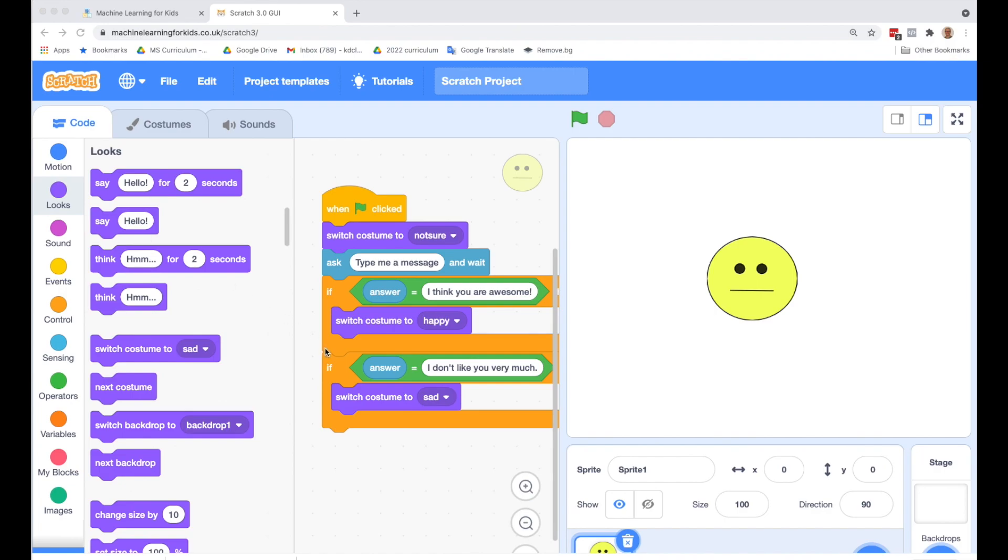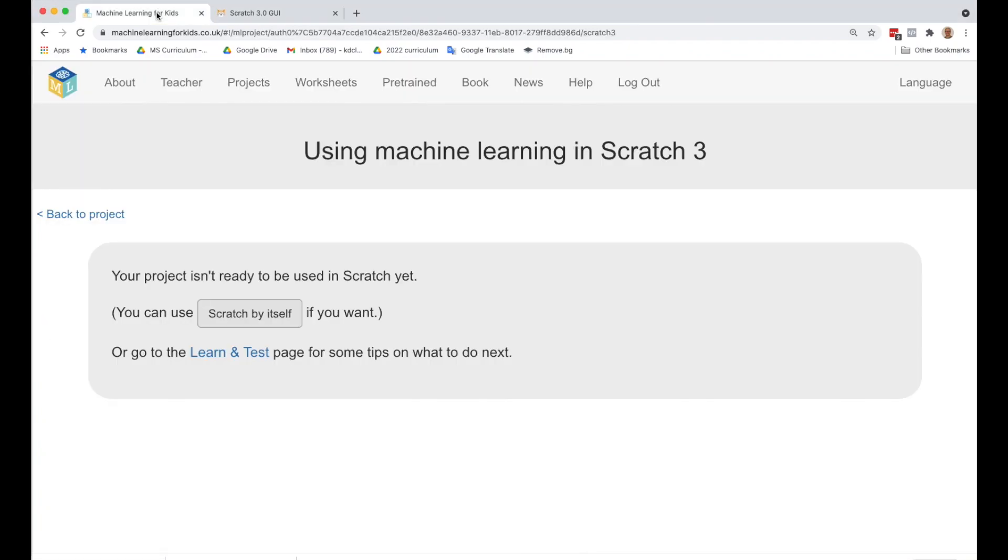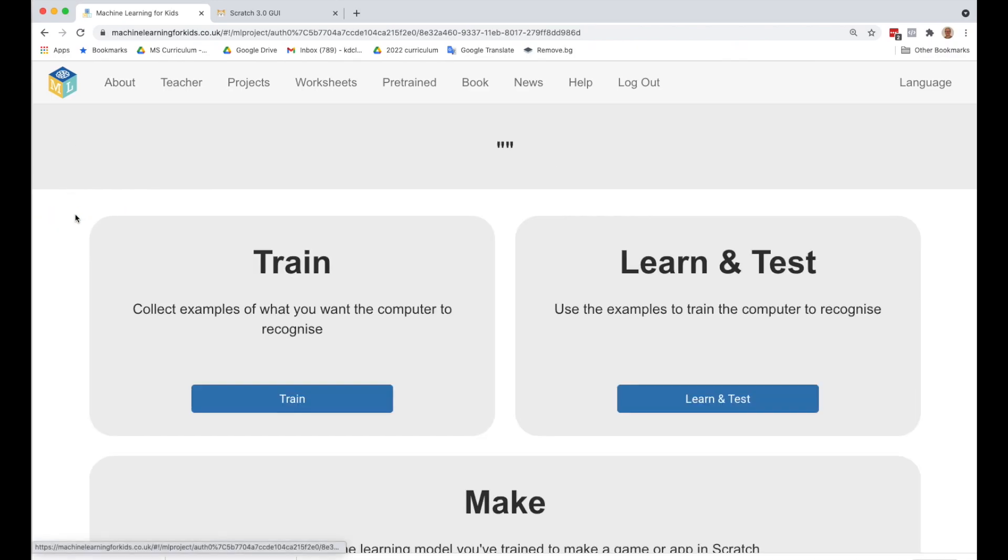To get back to your project, you should have that tab open. You should have a tab at the top for Scratch and then machine learning for kids. So if you click on that, and then click back to project.